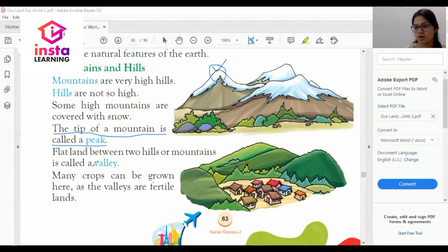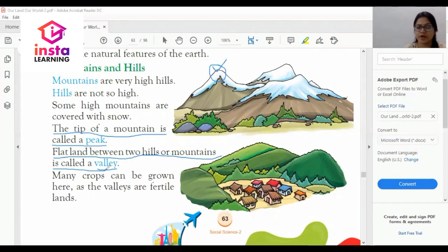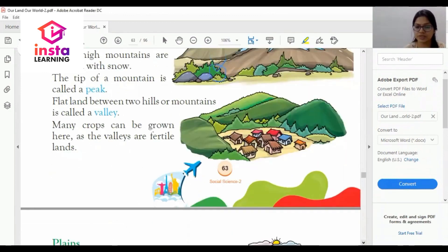What is a valley? Flat land between two hills or mountains is called a valley. Many crops can be grown here as the valleys are fertile land. As you can see in the picture, this is the flat land between two hills — this is the valley.